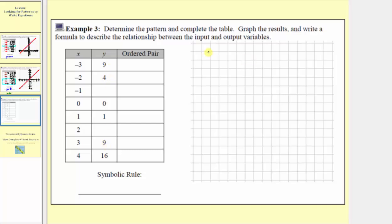Another approach would be to look at both the inputs and outputs together — can we find a symbolic formula so that when x equals negative three, y equals nine; when x equals negative two, y equals four; when x equals zero, y equals zero; when x equals one, y equals one; when x equals three, y equals nine; and when x equals four, y equals sixteen. Maybe we can recognize that if we square the x value of the input, we get the corresponding output or y value.